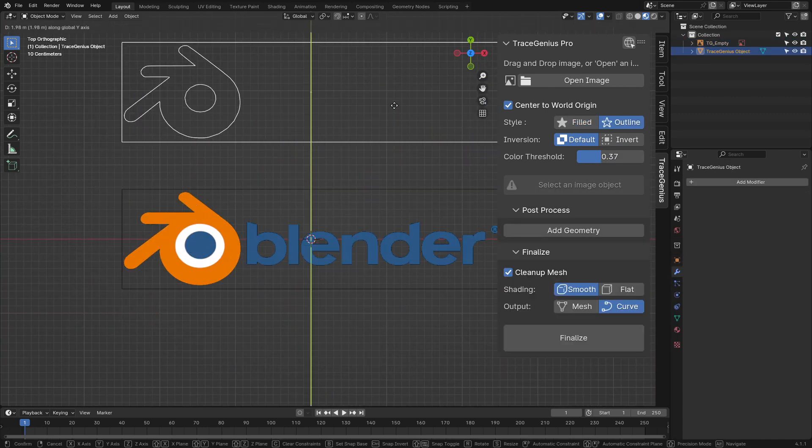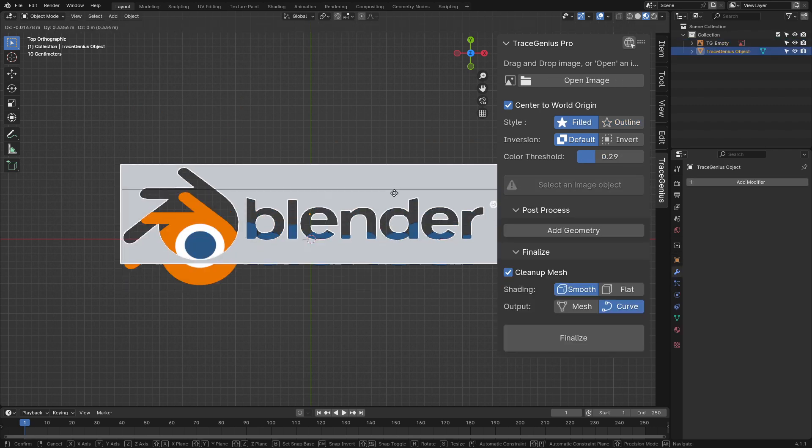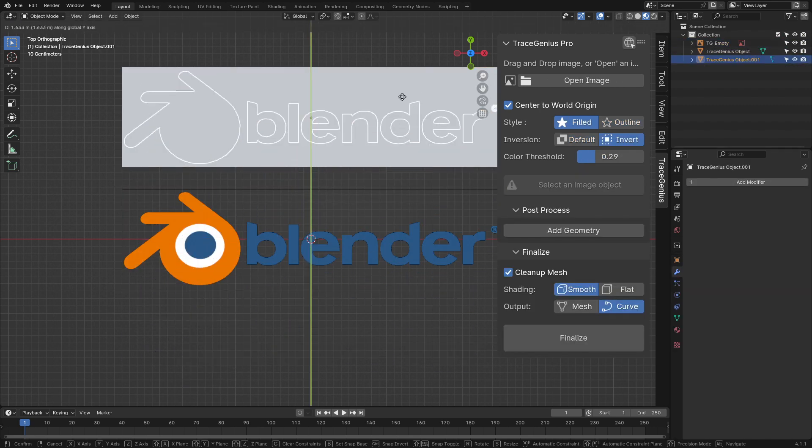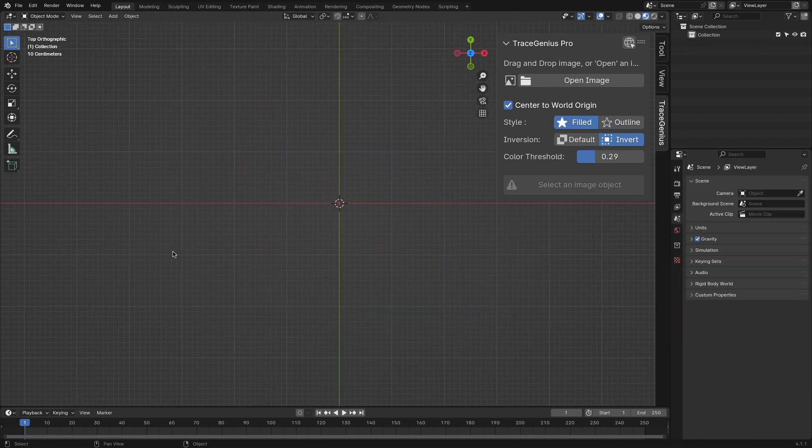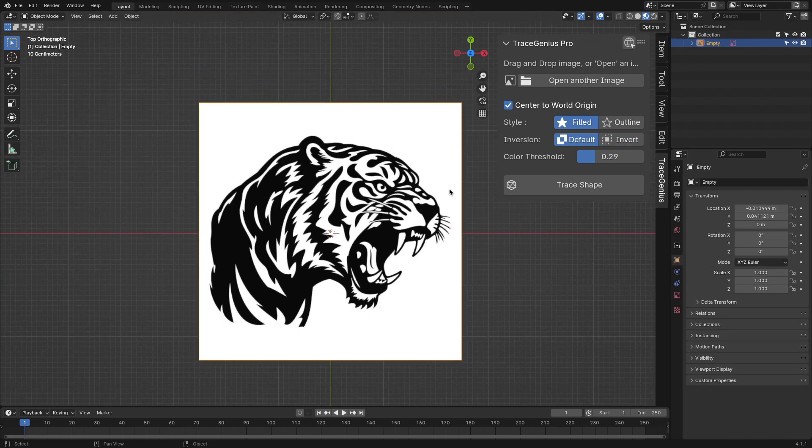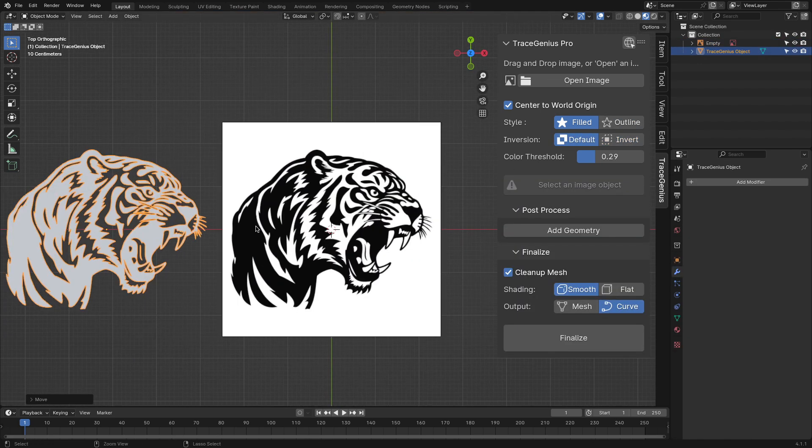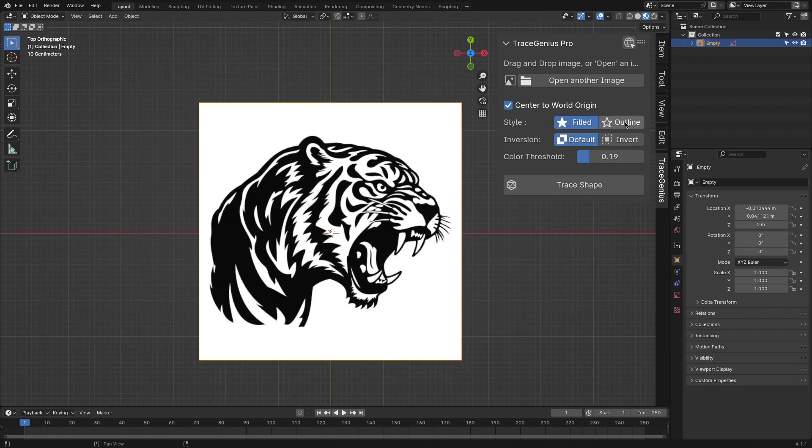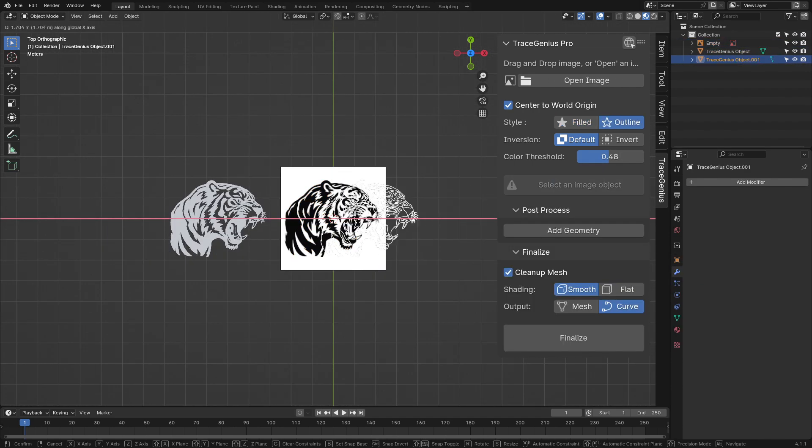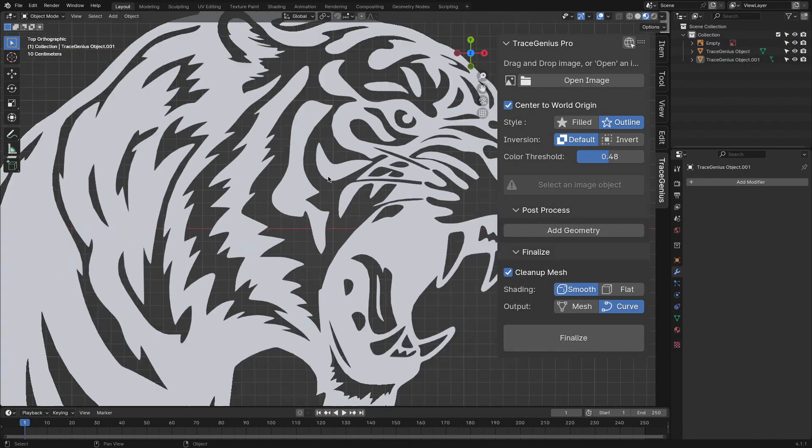TraceGenius Pro is all about turning any image into a 3D mesh. This works for logos and really anything that has a distinctive outline. What I like about the add-on is that it cuts all the corners of the process by bringing you all the necessary tools right within the add-on's interface.